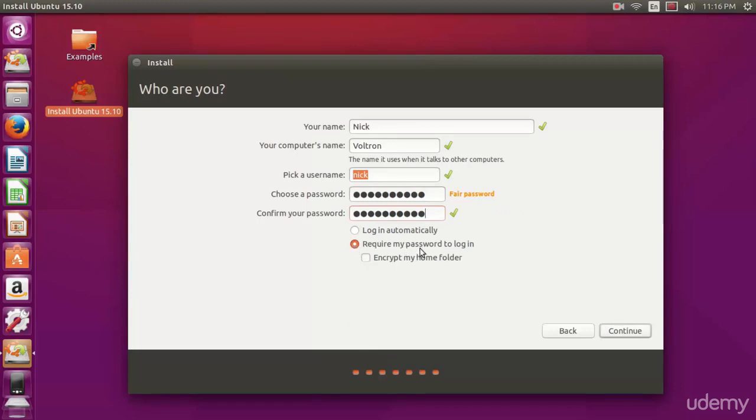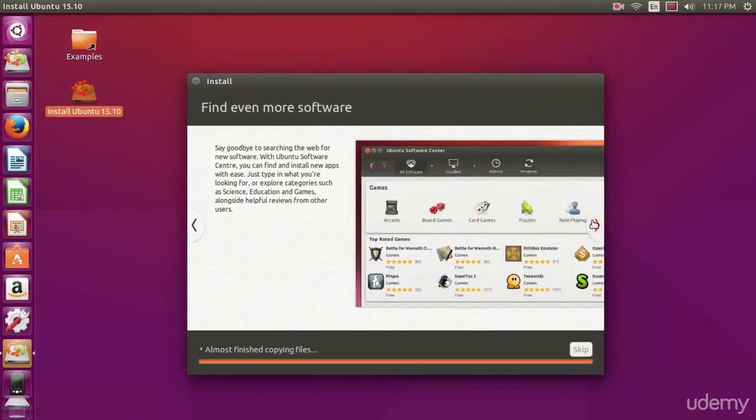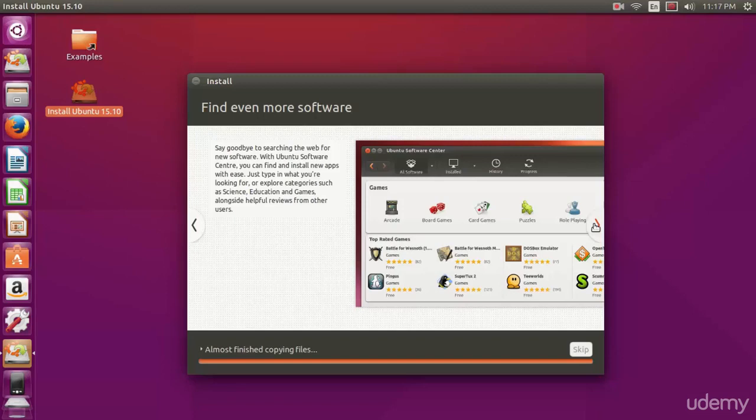You do have a few options also to log in automatically or require your password. You can set this however you want. I like to require my password to log in. Just hit continue. Now you're presented with this beautiful slideshow of everything Ubuntu can do. Not everything, but a few things.